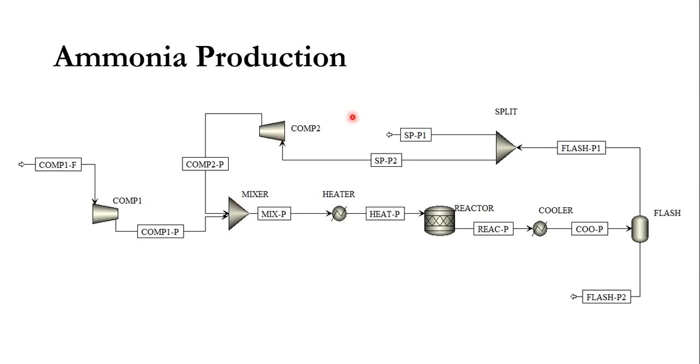This overall process will be simulated using Aspen Plus, and this is another part of our process flow sheeting system.